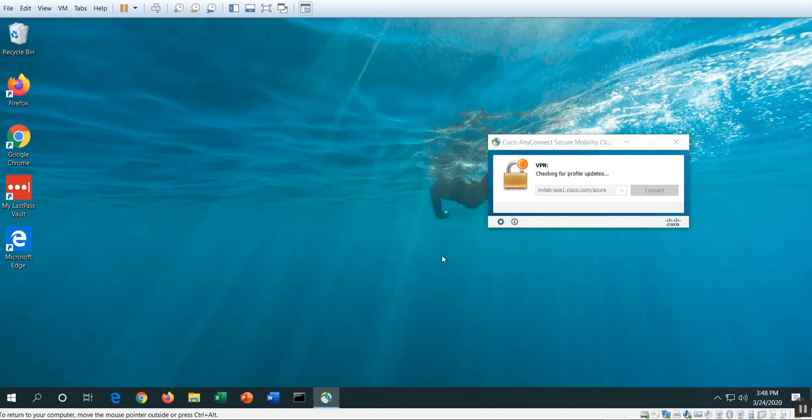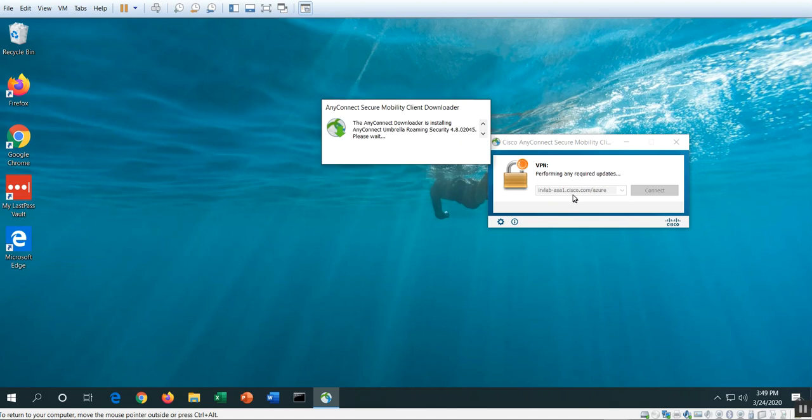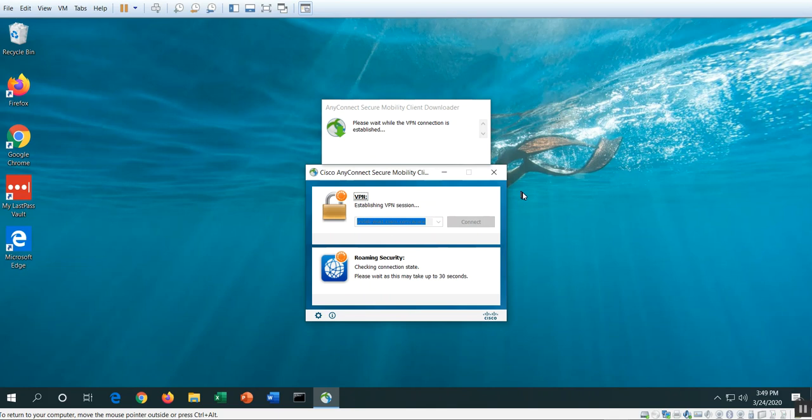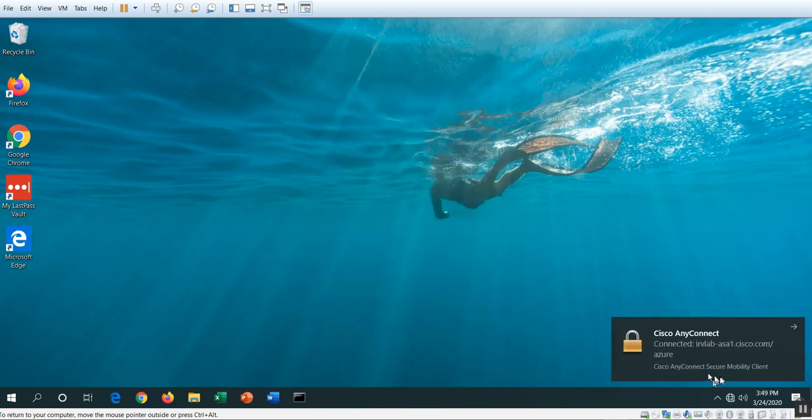Okay, then I am signed in to AnyConnect. You can see here, welcome to the Azure AD group. I am good and accept. Now it's checking for a product update and you can see the Umbrella roaming security module 4.8 is being pushed down. Now it's doing the installer here, I'll let it finish.